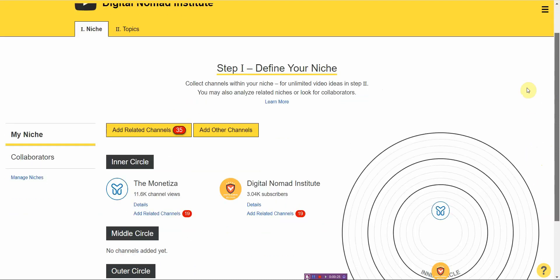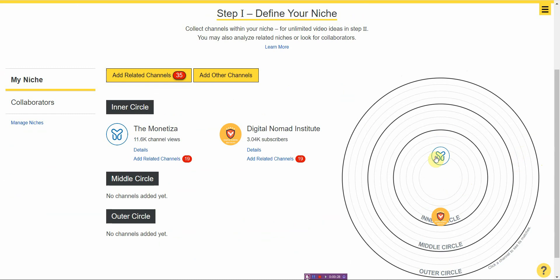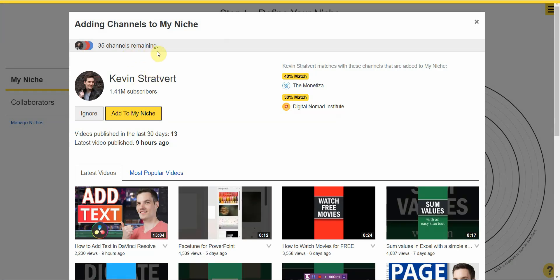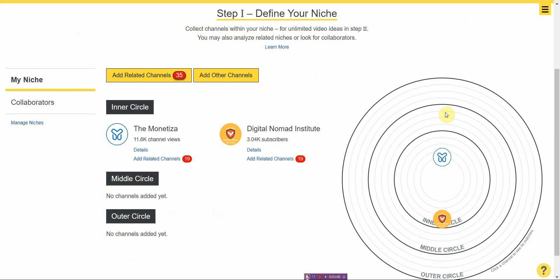It's nicely organized with your inner circle, your middle circle, and your outer circle. Right off the bat they show ad-related channels — 35 listed right here. You click on it and it'll show you 35 channels that are very similar to yours, with a percentage match. So this might be a 30–40% match between myself and a given channel, and you can keep adding more.